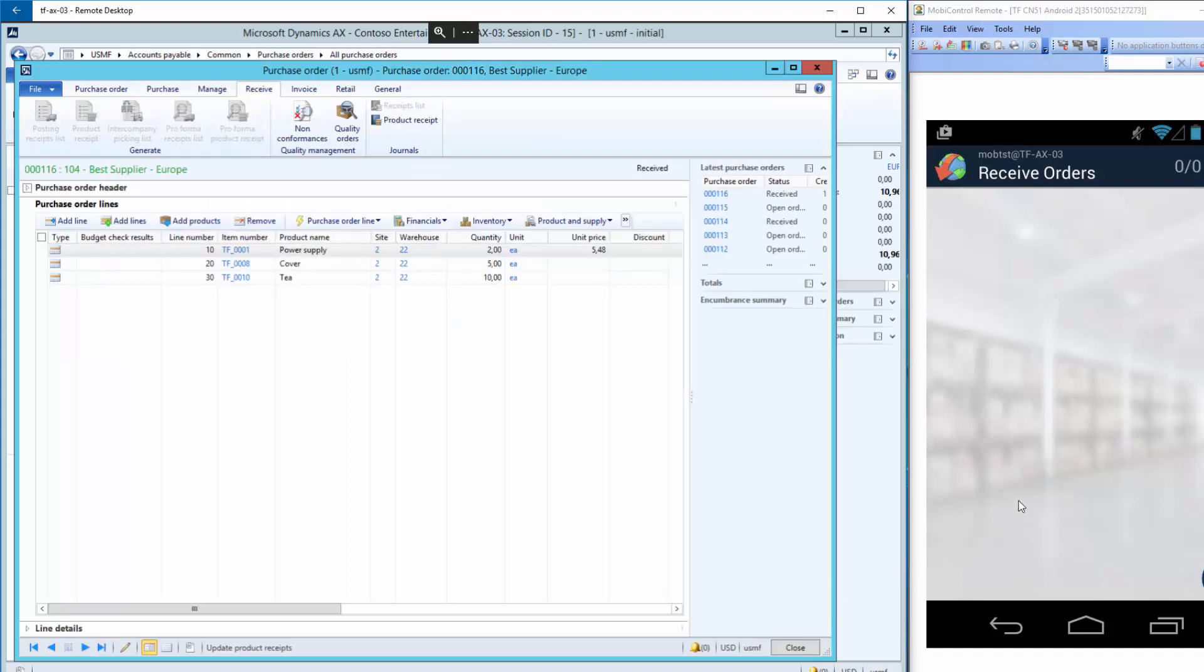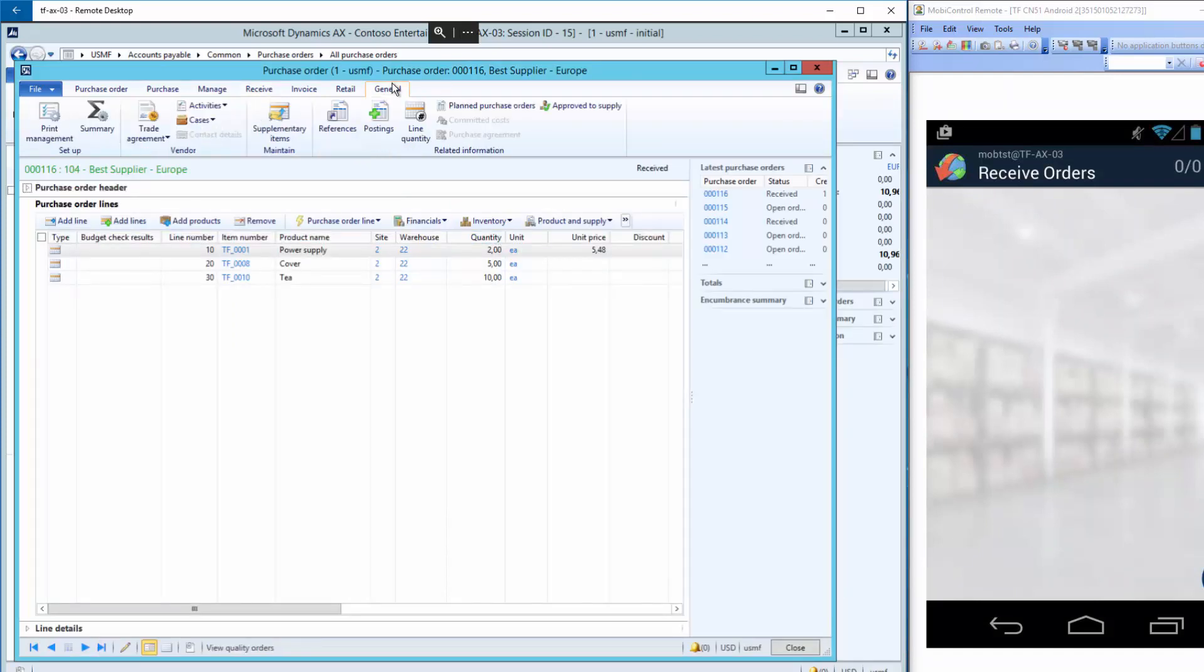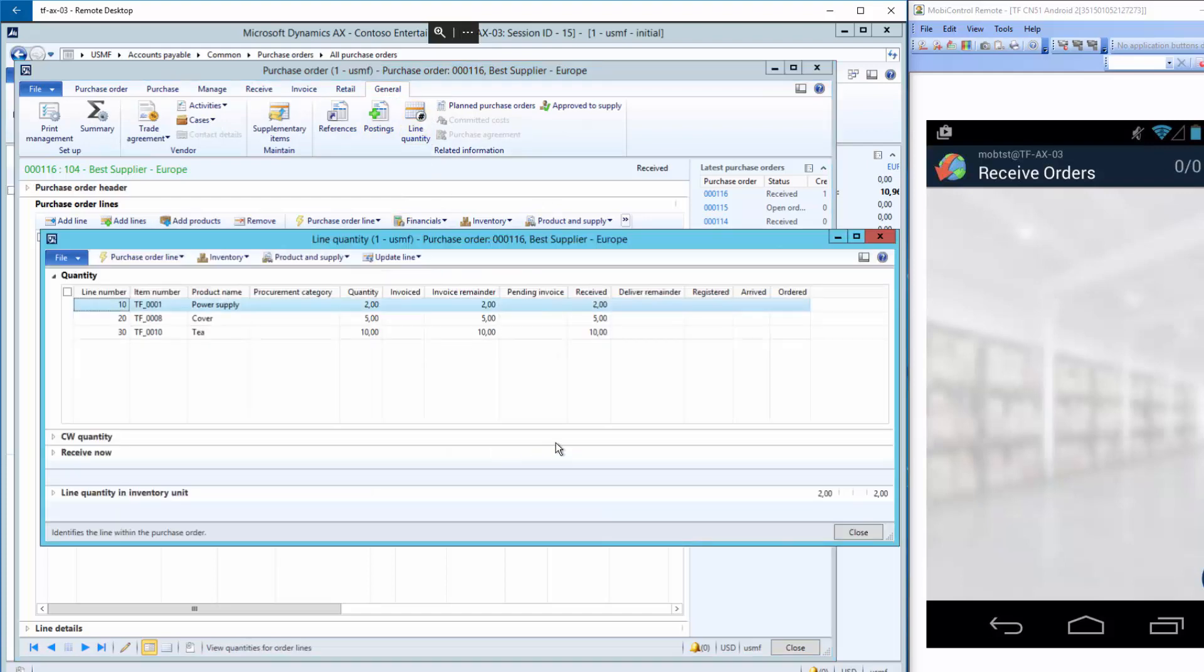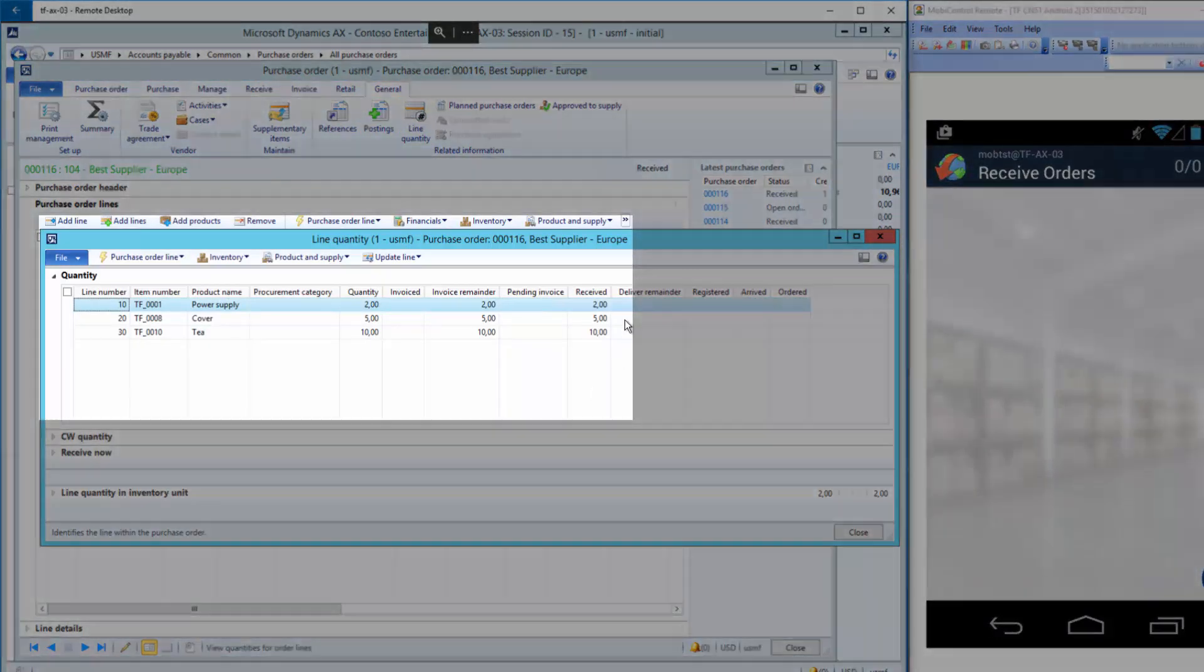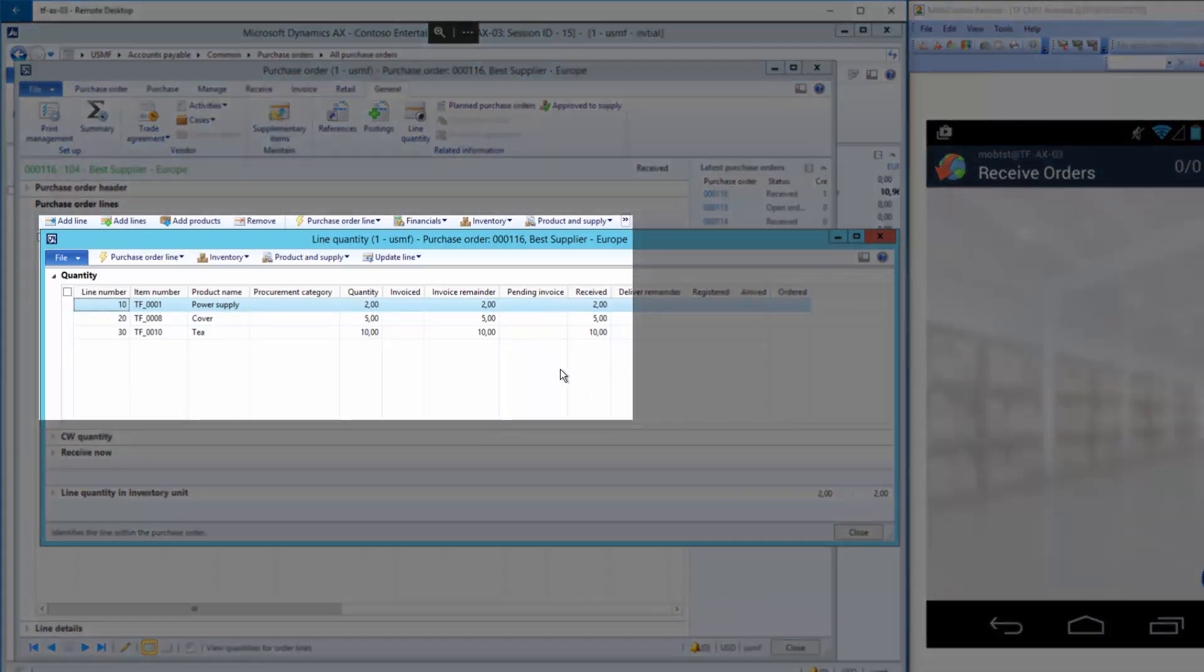So once again, I'll go back to general, line quantity. And you can now see that all has been received.